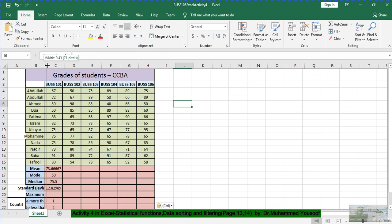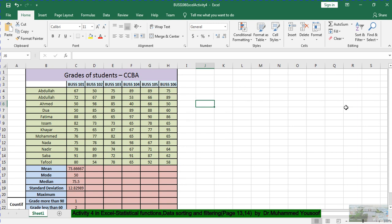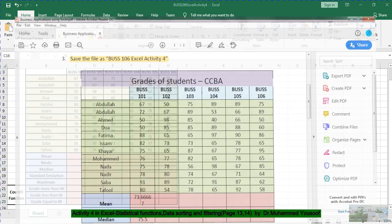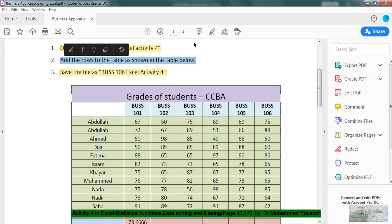Now we have all the data in front of us. You can see that the pre-filled answers are already there — 73.6, 50, 75.5, 12.829, and so on. I want to delete these answers because I want to go through the steps with you step by step. Now you have typed the information as given, so this part is clear. We have done Questions 1, 2, and 3. Let us go to Question 4.